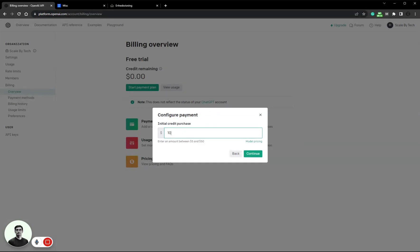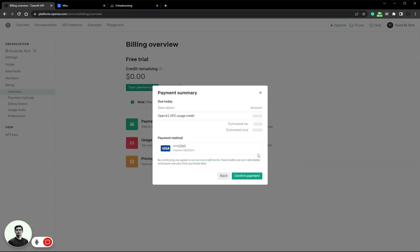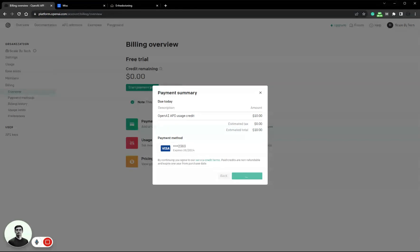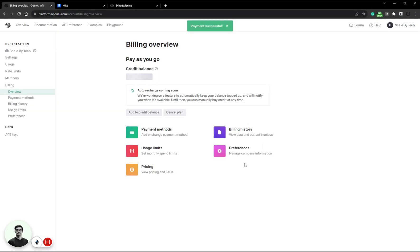All right, I have now entered my information. Let's add ten dollars, that's fine. Confirm payment. I added my tax ID so I don't have to pay taxes on this. Let's see if it works.